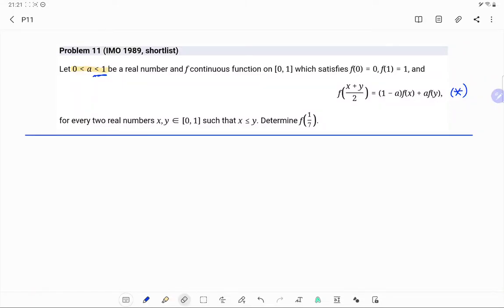Let's take a look at another functional equation. It is a shortlist problem of the International Mathematical Olympiad 1989. Let a be strictly between 0 and 1, a real number, and f a continuous function on the closed interval [0,1] which satisfies f(0)=0, f(1)=1, and f((x+y)/2) = (1-a)·f(x) + a·f(y) for every x, y in [0,1] with x ≤ y. Determine f(1/7).